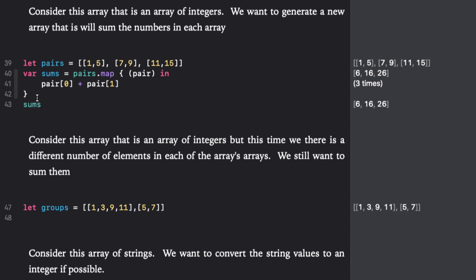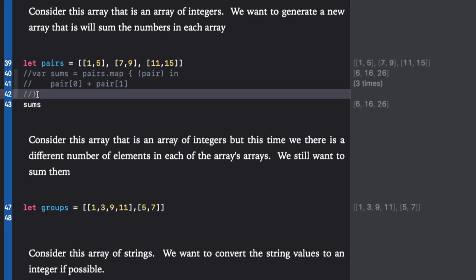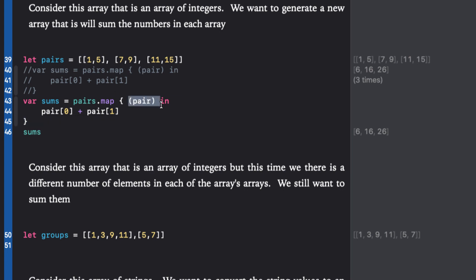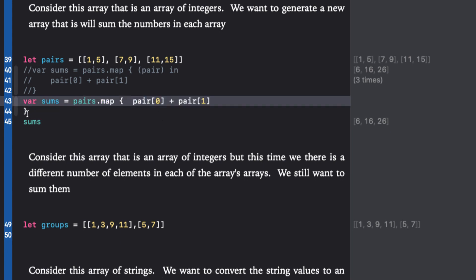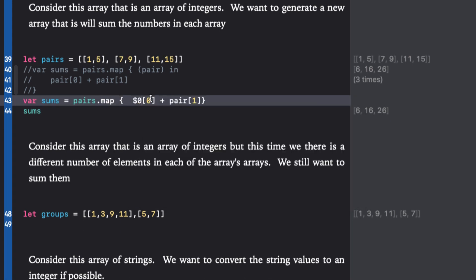And running it in the playground, we see we get the corresponding array of three integers as expected. So we can even take this further by using our shorthand syntax, and we'll remove pair in completely and replace pair with dollar zero and shorten it up.